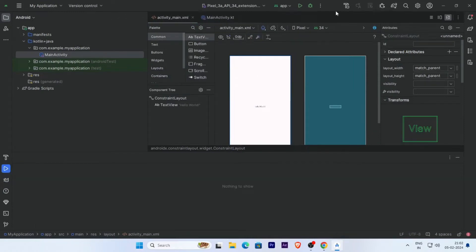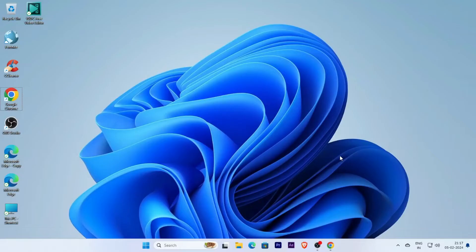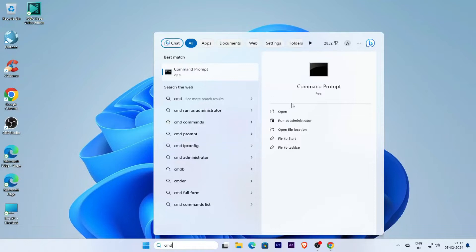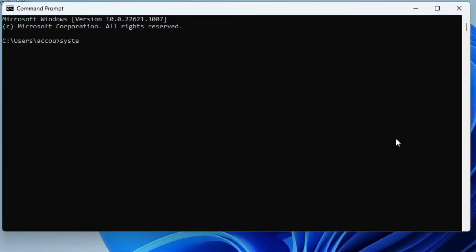If you are facing the problem Intel HAXM not installed, then first go to the command prompt and open it and type here systeminfo.exe and find the virtualization information.